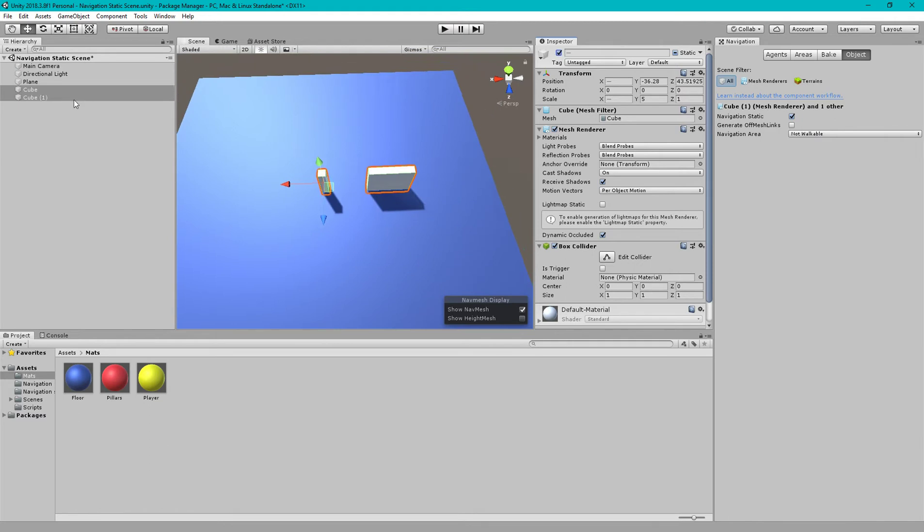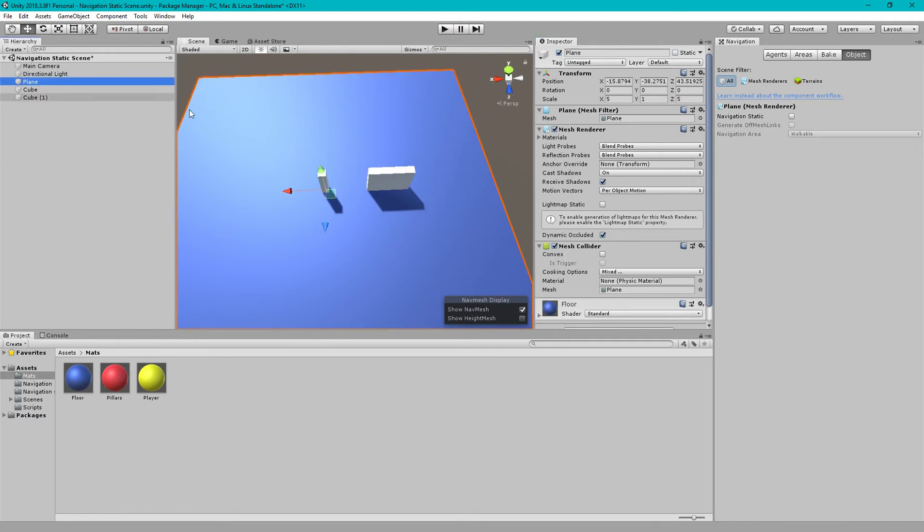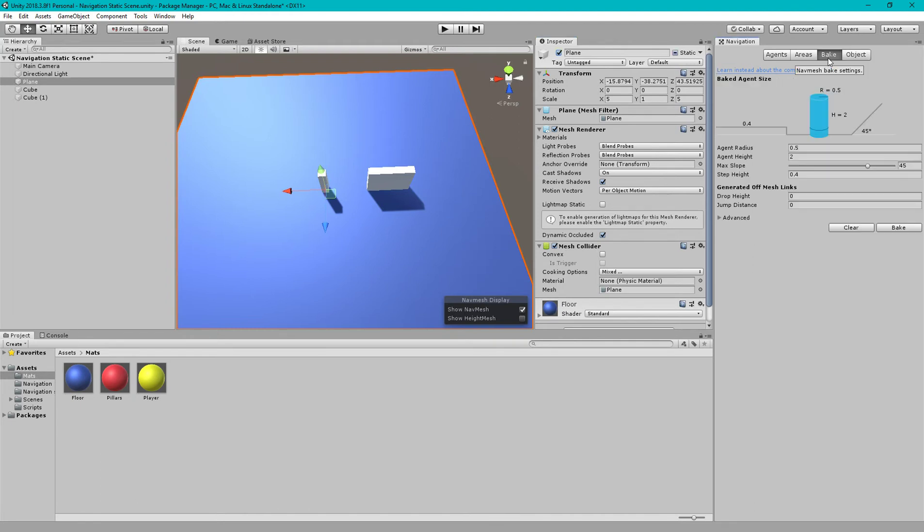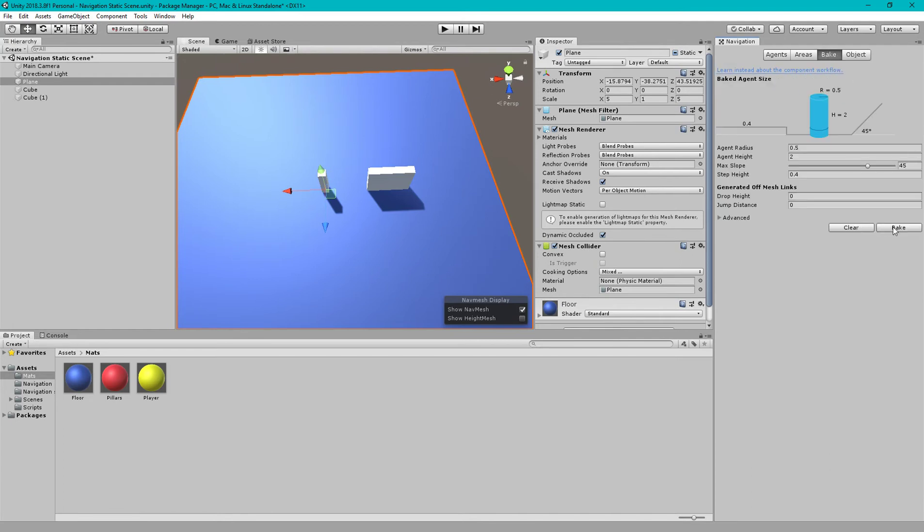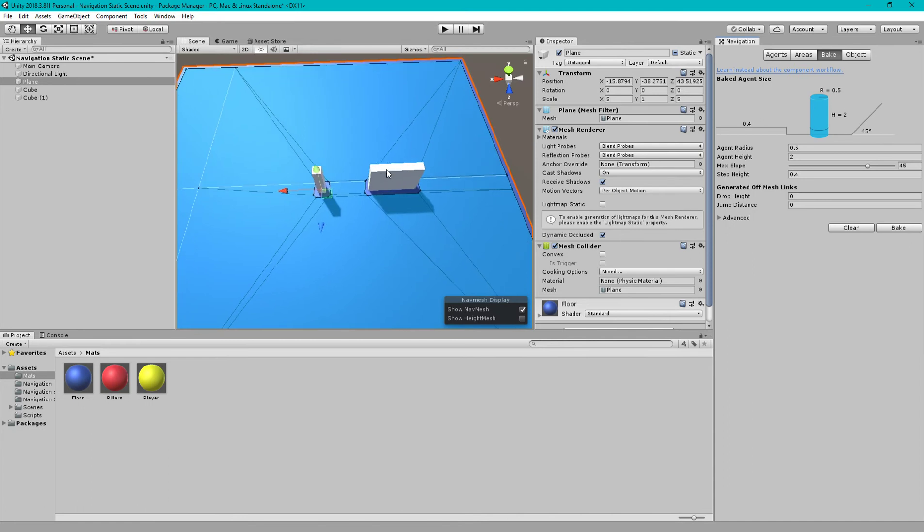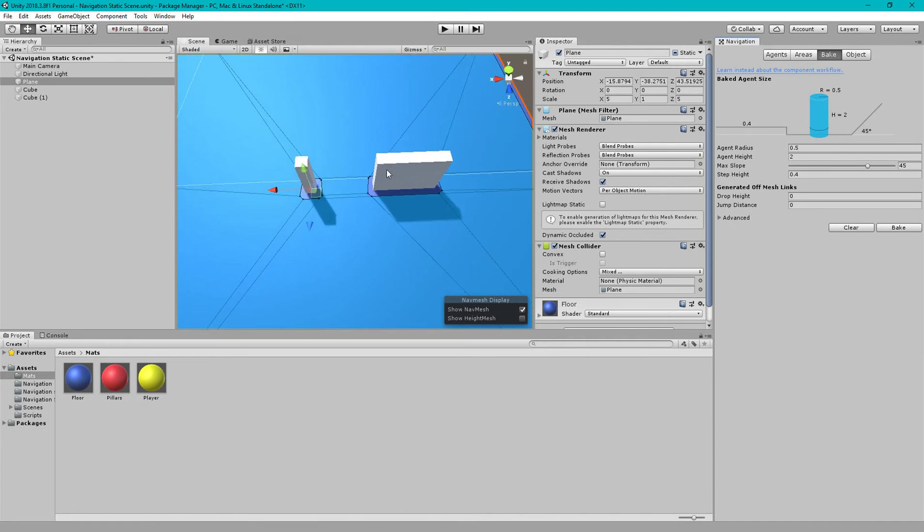Then select the plane and again click Navigation Static and make it walkable. On the left side of the object there is a bake setting. Click on Bake and you can see the navigation mesh.